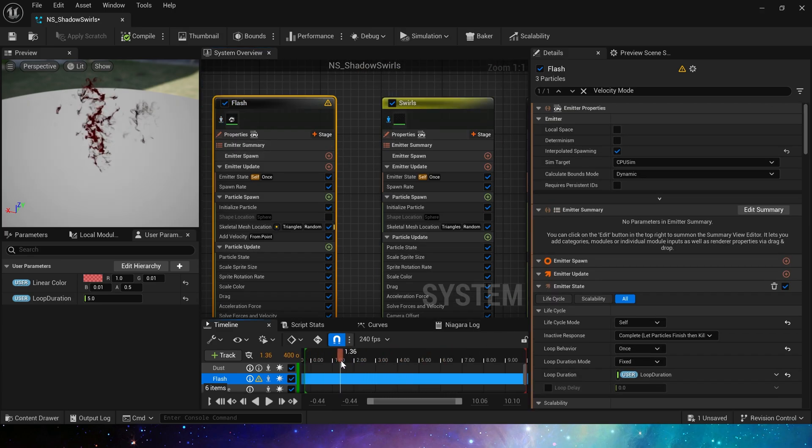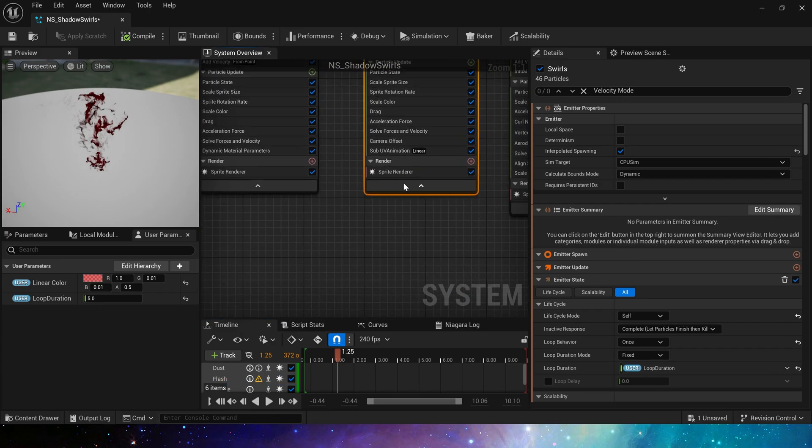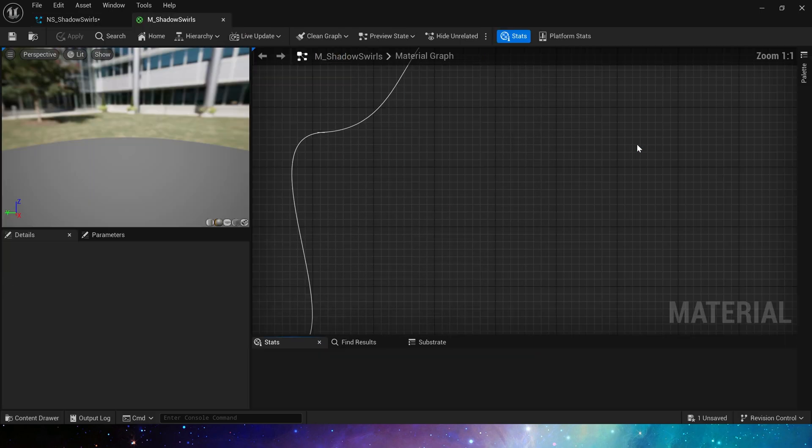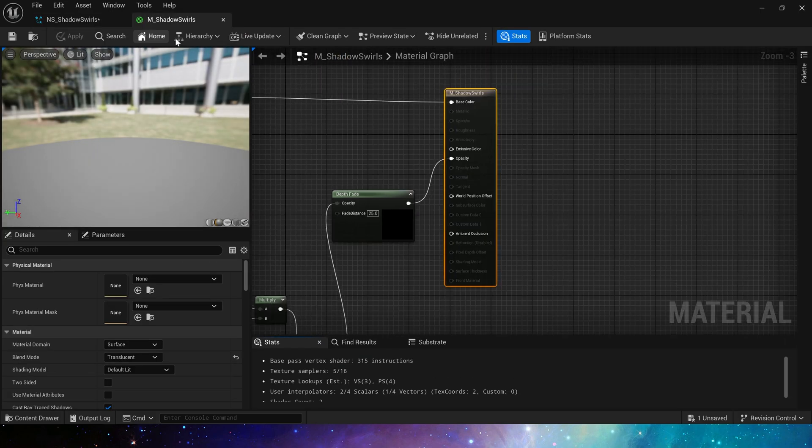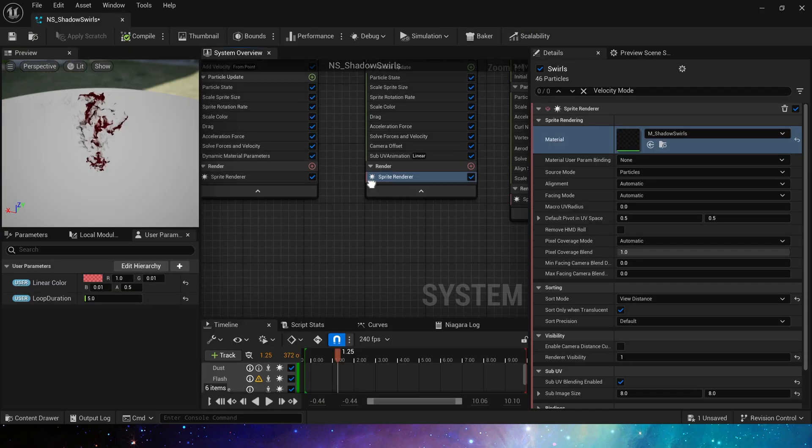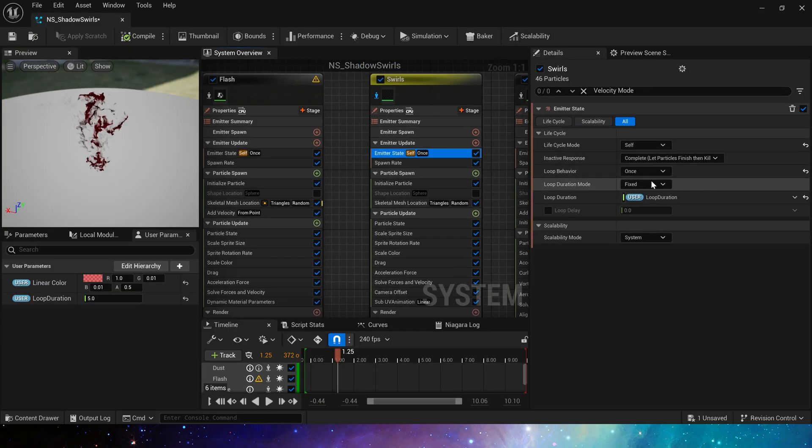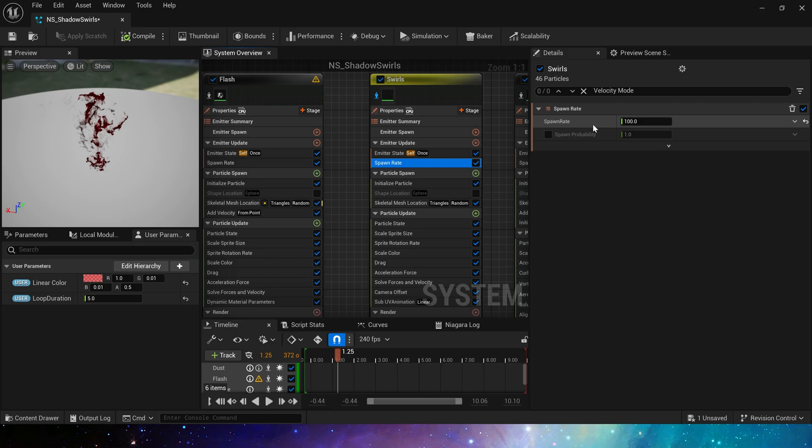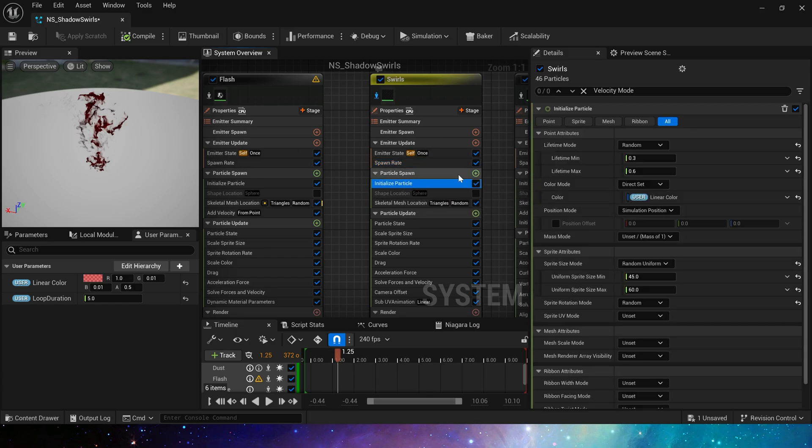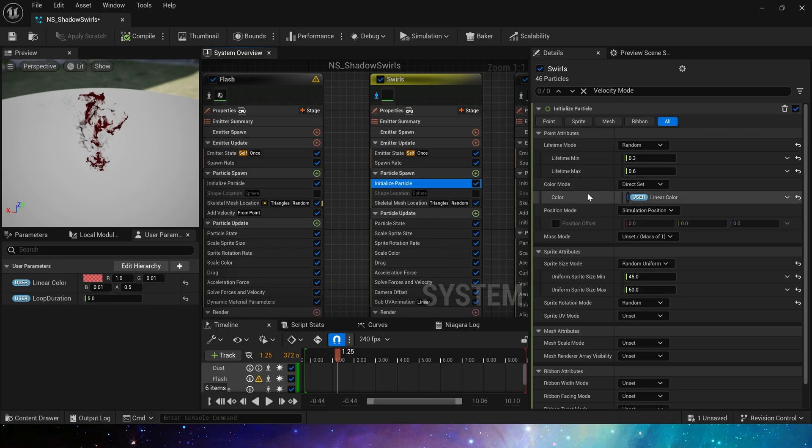In this emitter, the particle rendering material we use is shadow swirls. The other module parameter settings are almost the same. Spawn rate is 100. The life cycle in the initialized particle is 0.3 to 0.6.